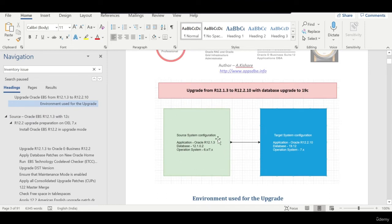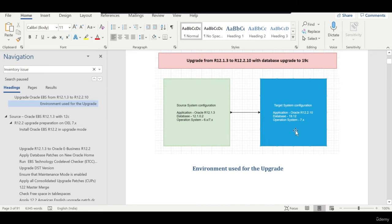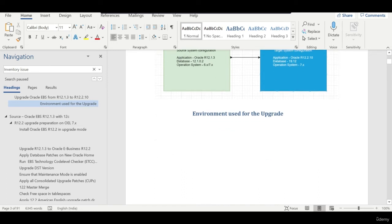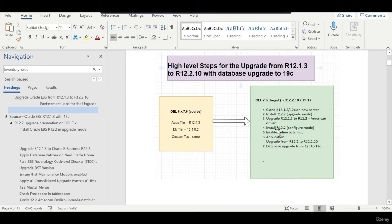To summarize: I cloned an instance onto a server running RHEL 7.x with 12.1.3 and 12.1.0.2. The target is to upgrade Oracle Applications to 12.2.10 and the database to 19c — RHEL 7.x is supported for Oracle E-Business Suite 12.2.10. The high-level steps are: clone to new server, install 12.2 in upgrade mode, upgrade 12.1.3 to 12.2, install 12.2 in configuration mode, enable online patching, perform the application upgrade to 12.2.10, then upgrade the database from 12c to 19c.